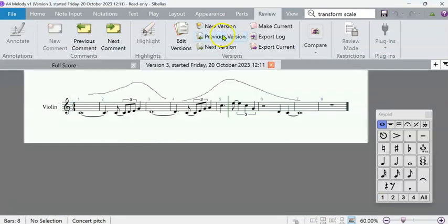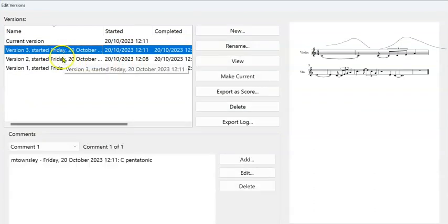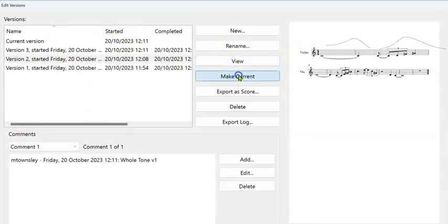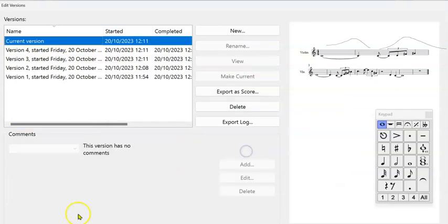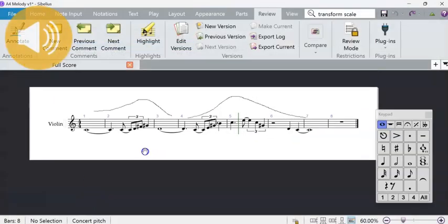Call this a new version and just put C pentatonic. If you prefer to look at a previous version, you can go back and look at it, or you can edit versions and go back and find the whole tone one, which you like better, and make that the current version. They're all saved in the version's history, so I'm just going to press escape.